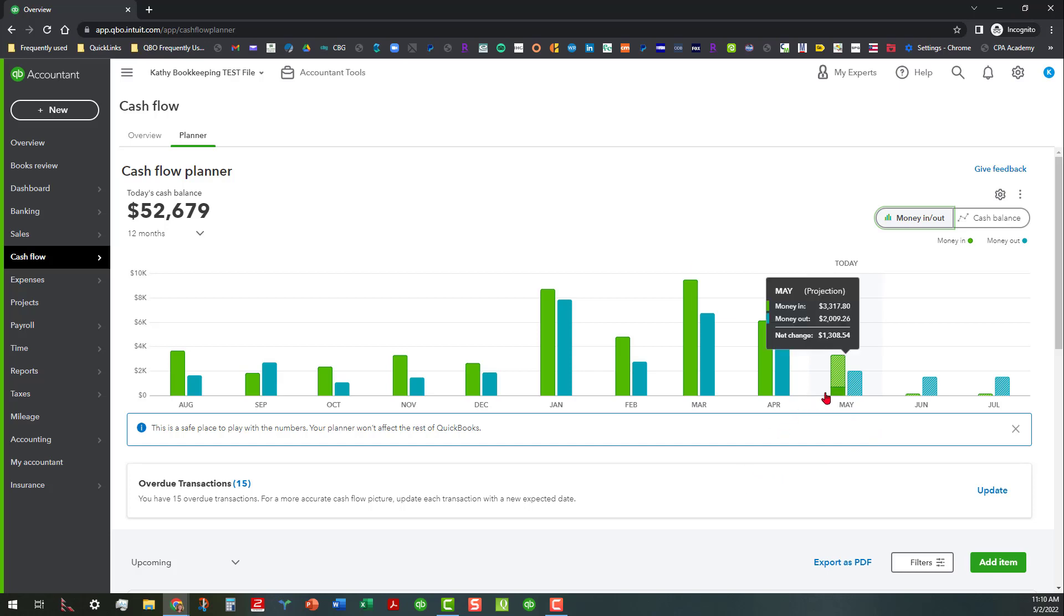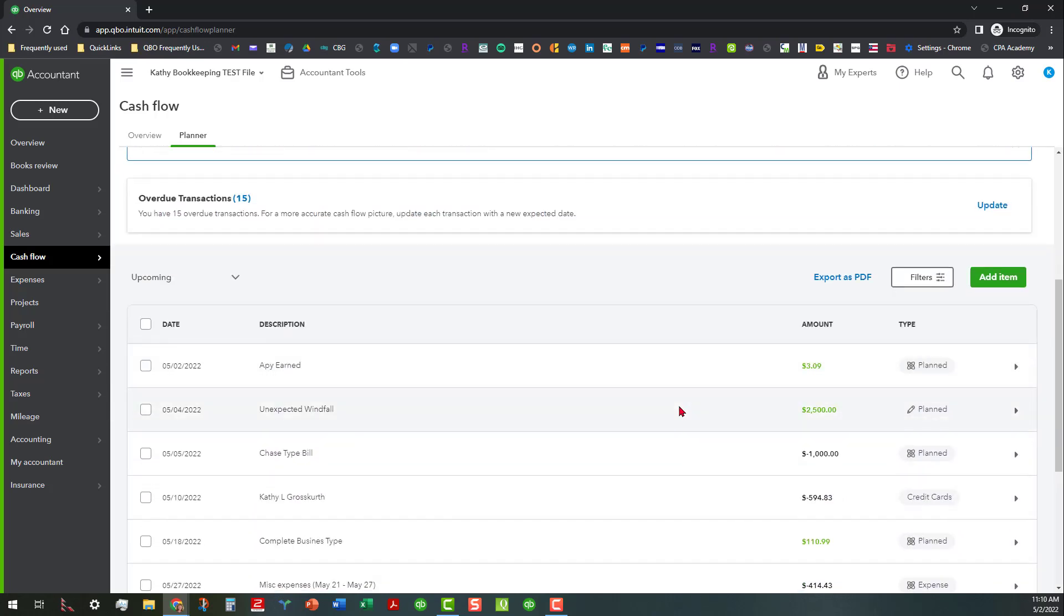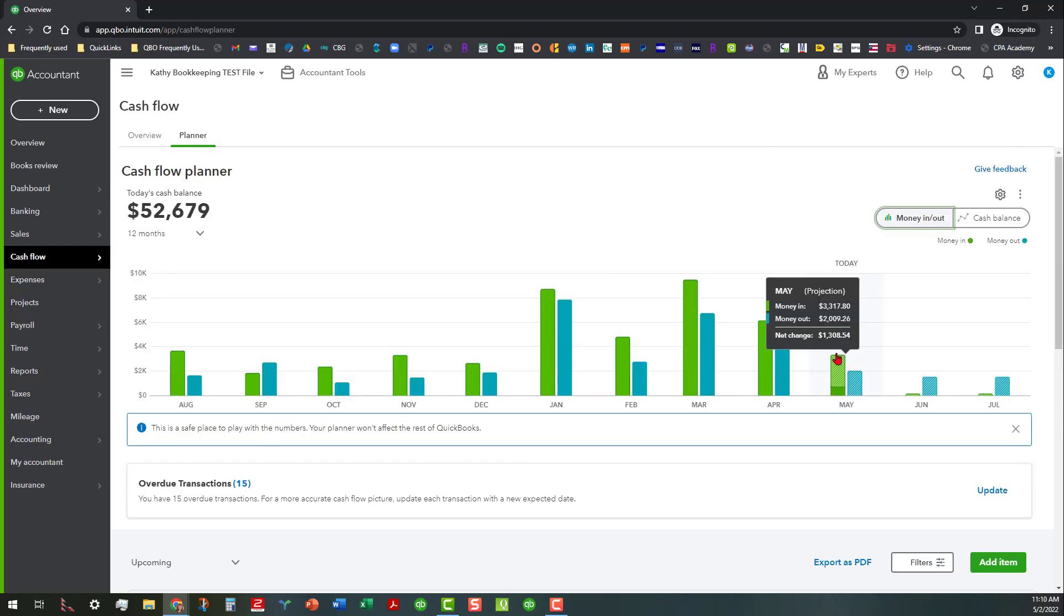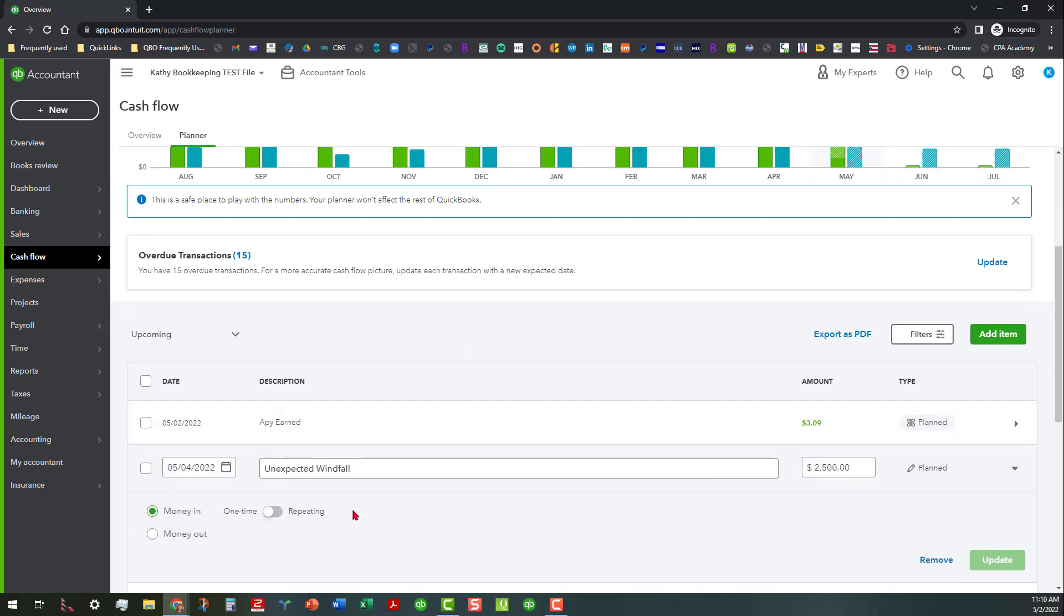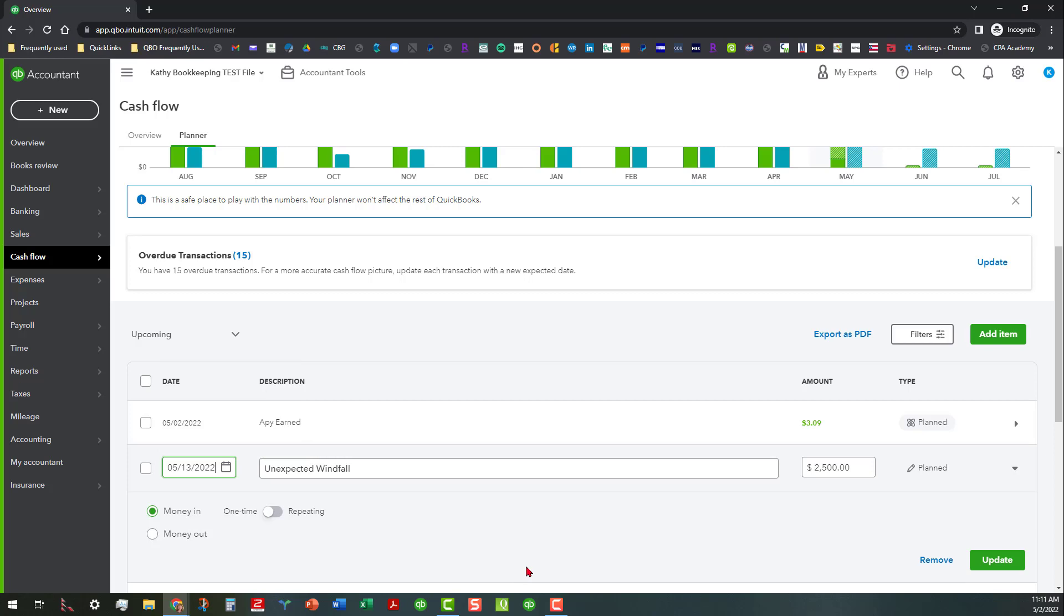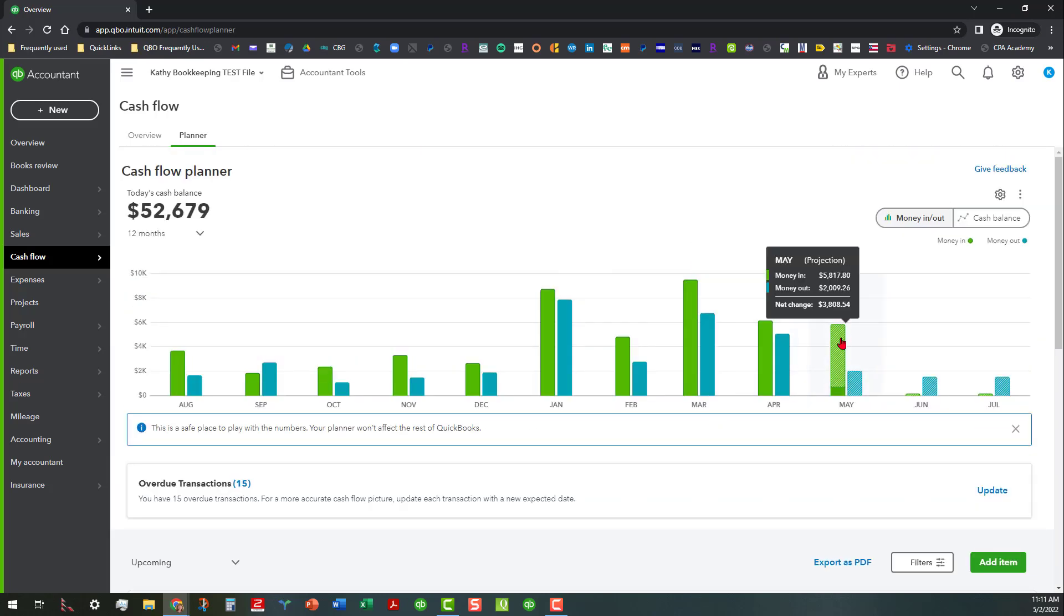So let's see if we can change something else here that may affect things. Let's change that unexpected windfall to maybe double that amount just so you can see how that is being planned. Instead of receiving it on the fourth we might receive it maybe on the 15th or something, or actually let's say 13th since that's on a Friday. Let's change this to $5,000 and let's see what happens.